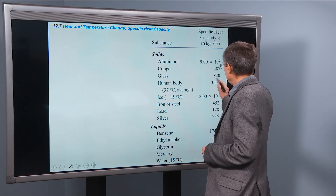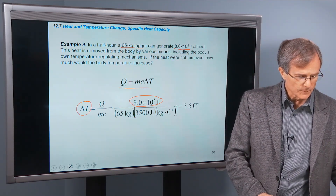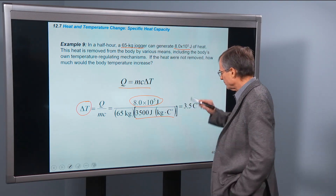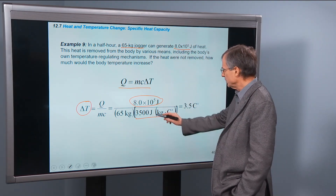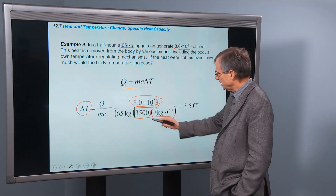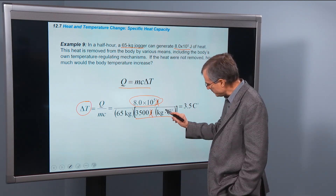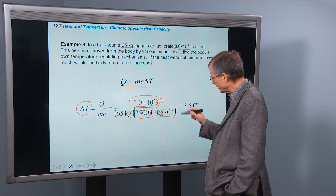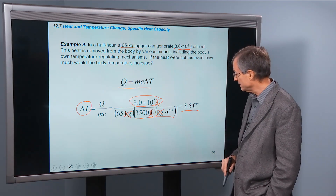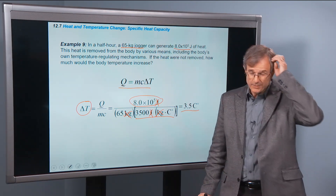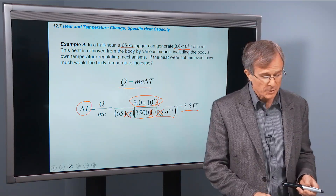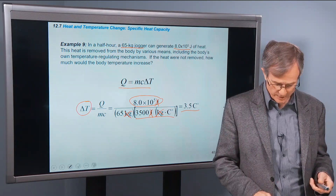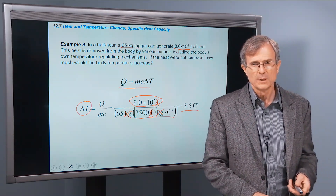So there's that 3,500 joules per kilogram per degree C. Plugging in the numbers, the joules cancel, the kilograms cancel, and one-over-degrees-C gives us degrees C — that's 3.5 degrees C, which is about 6 or 7 degrees Fahrenheit. That's a lot. So you can be grateful for the mechanisms — perspiration and others — that your body uses to release this heat.